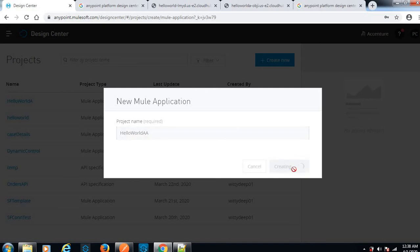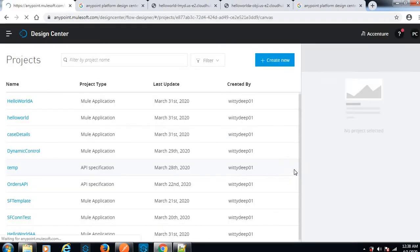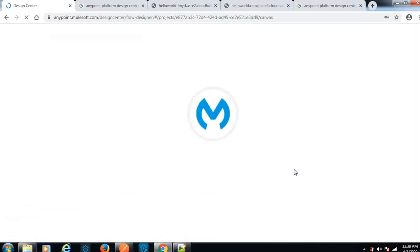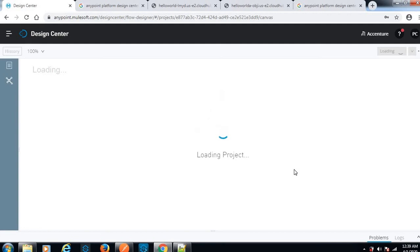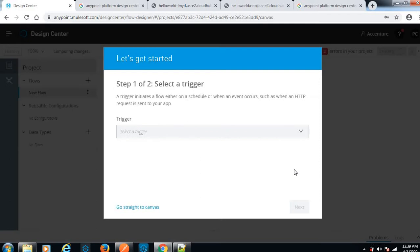After clicking create, it will pop up the triggers. We have to give the inbound and outbound details like HTTP listener. If you want to interact with any database or any external system, we can give those component names and configure them.